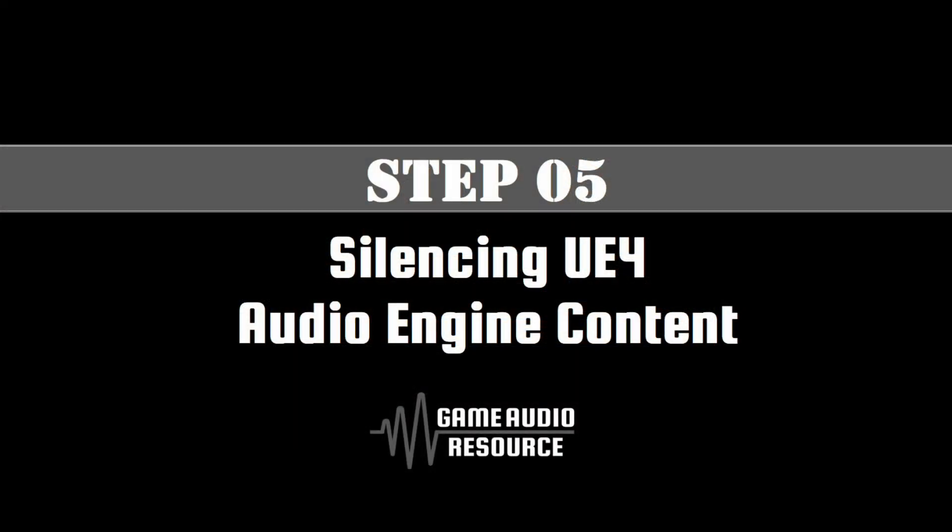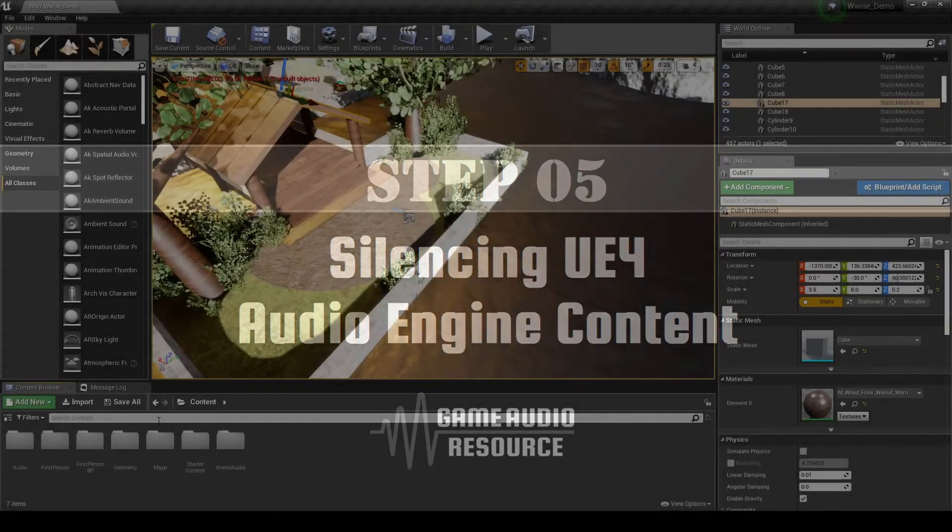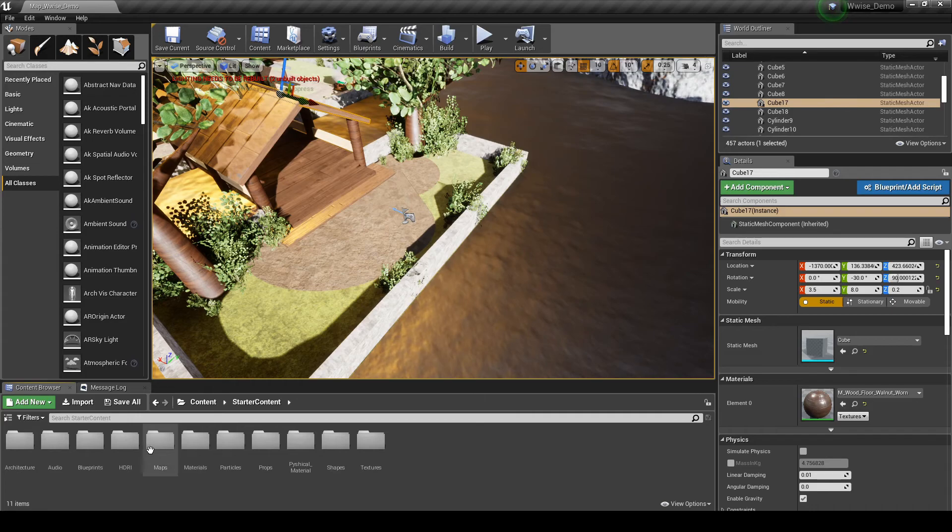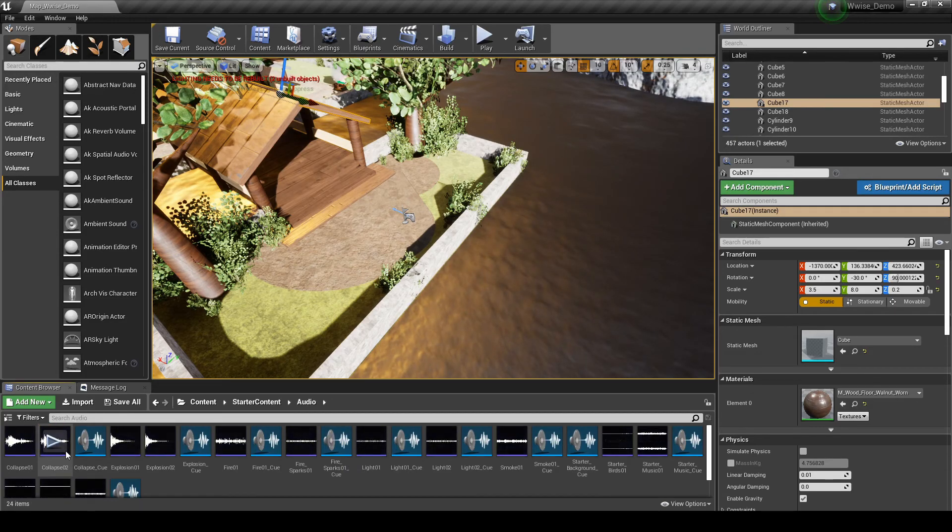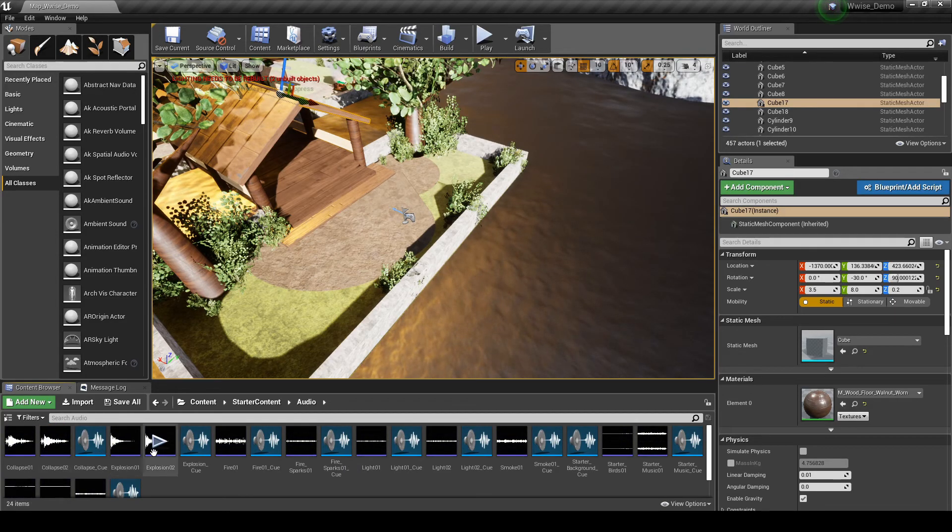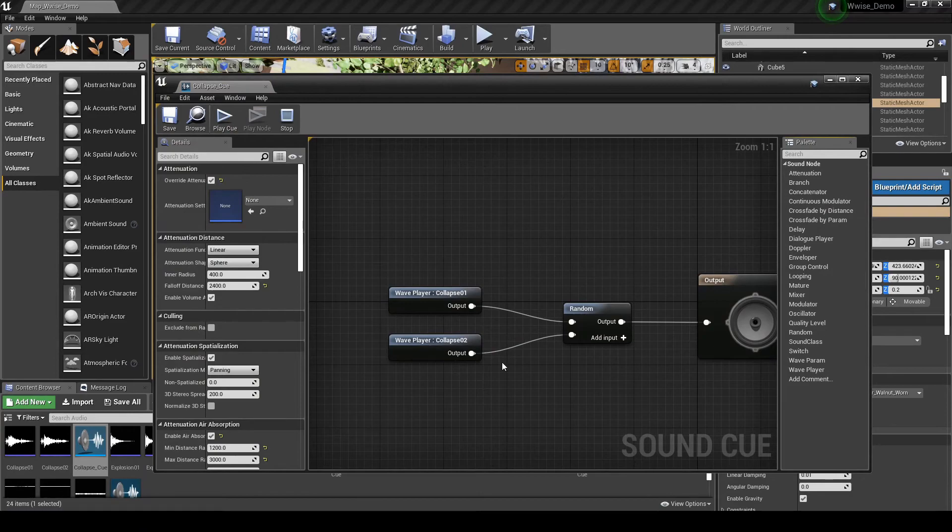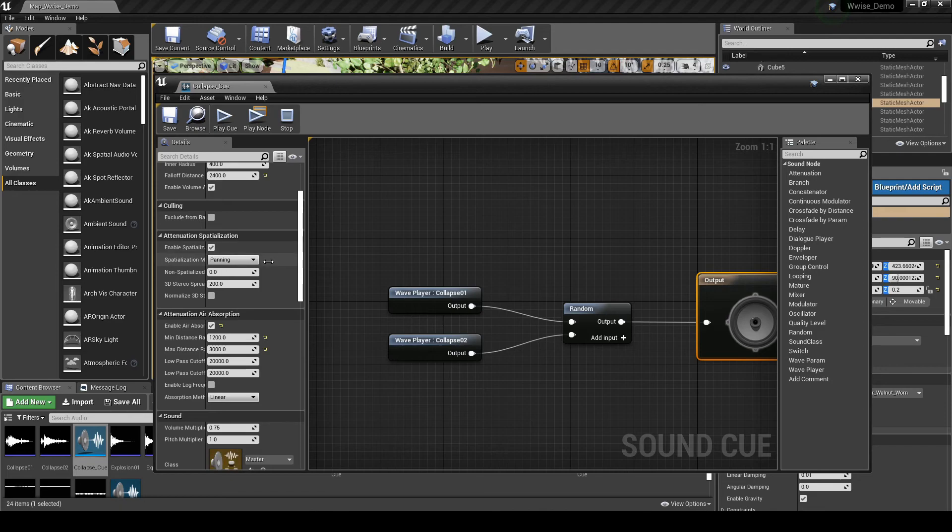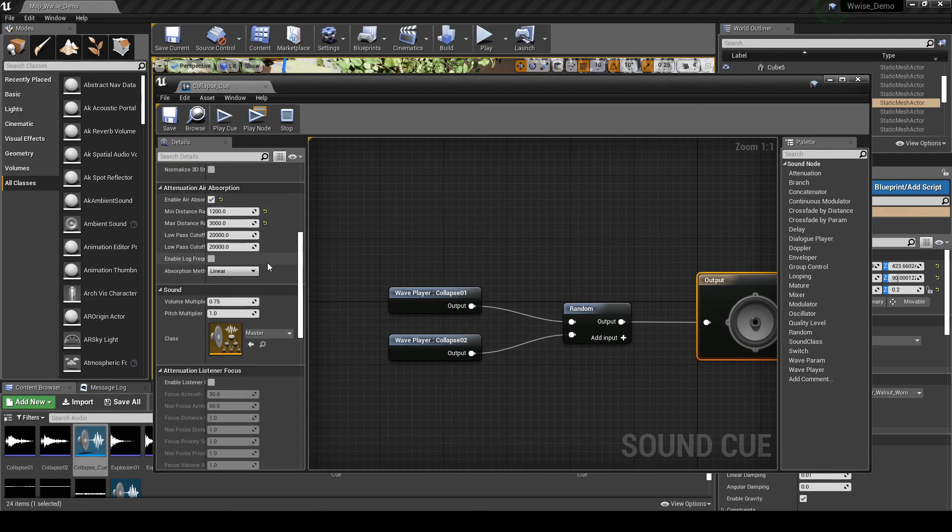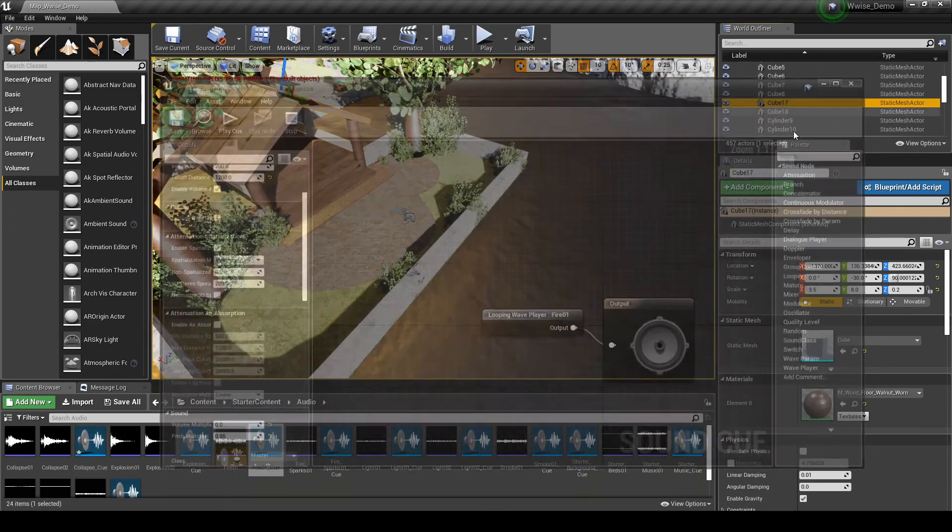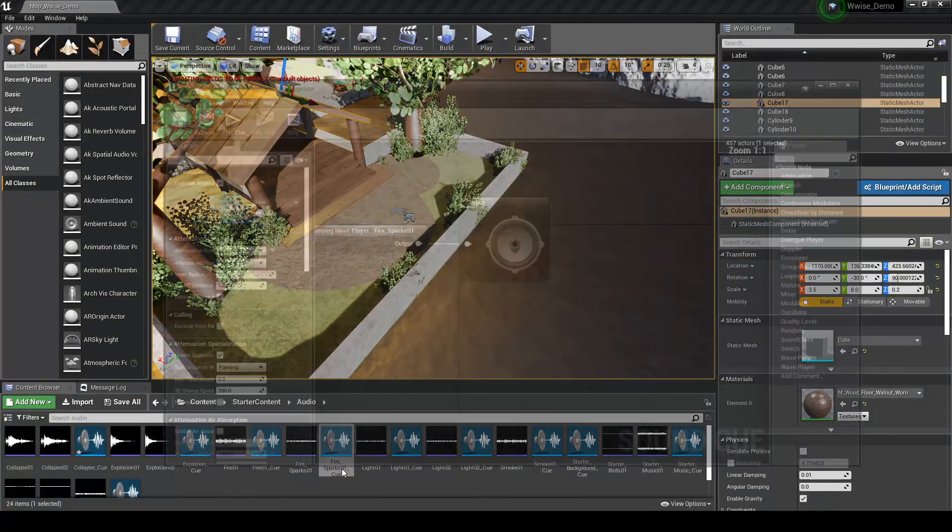Sadly, no global buses have been set up to control the default implemented audio content in Unreal. We will need to go through each Unreal audio queue and audio assets that are not associated to an audio queue to set the volume to 0.0. So, navigate to the content browser, content, starter content, audio folder. Double click on one of the audio queues. Then in the new window, in the details tab, scroll down to the sound category. Change the volume value to 0.0. Save the update. Repeat the above steps for all audio queues in this folder location.